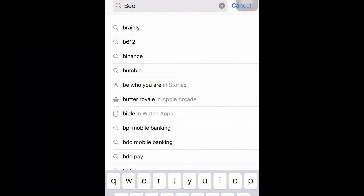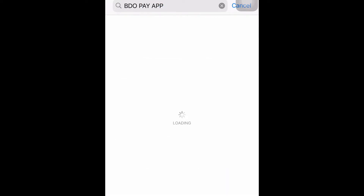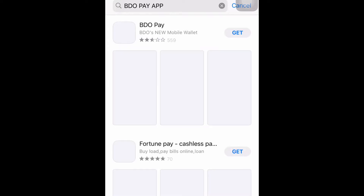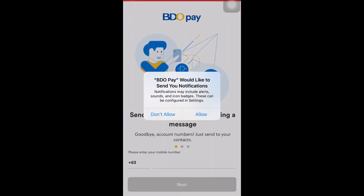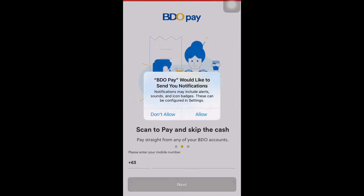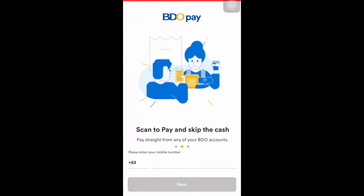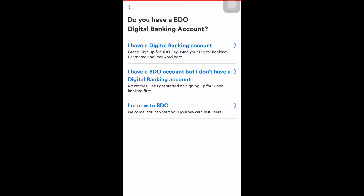First, we need to download the BDO Pay application. This is different from the regular BDO app. Search and then select BDO Pay. After you download, you will be asked to allow notifications so that the app will send you notifications. You can also scan to pay.